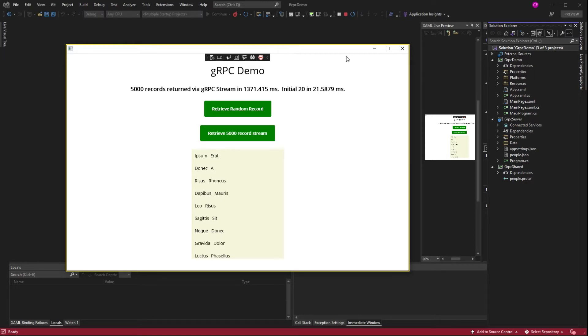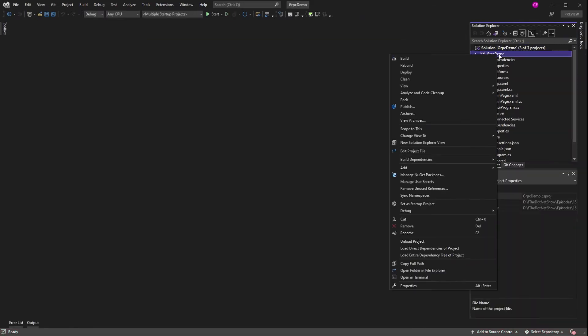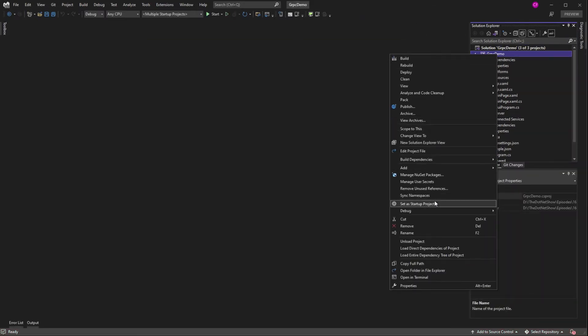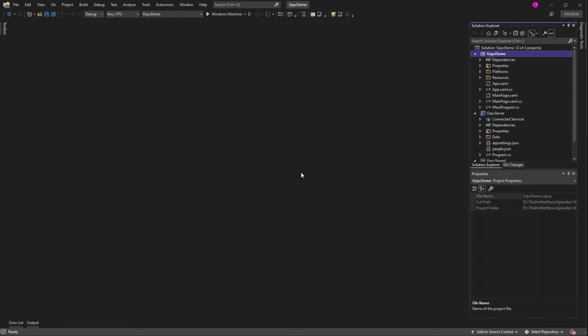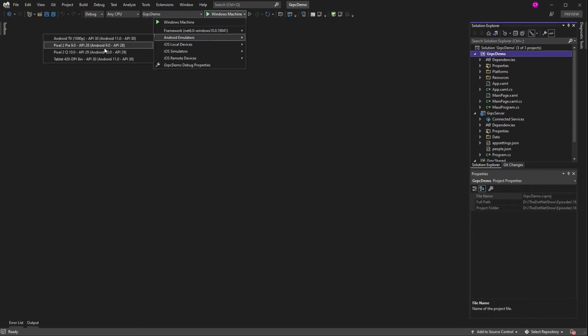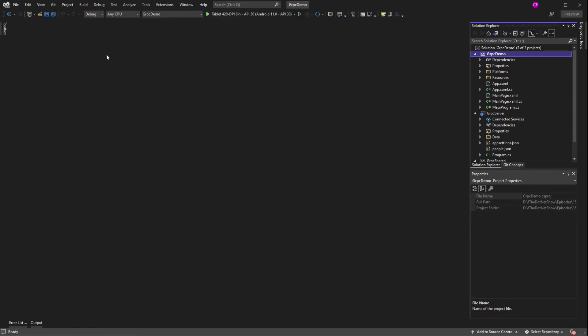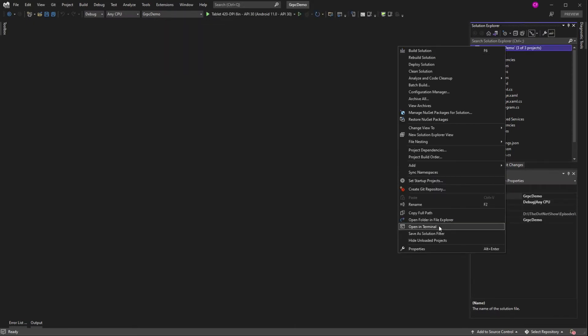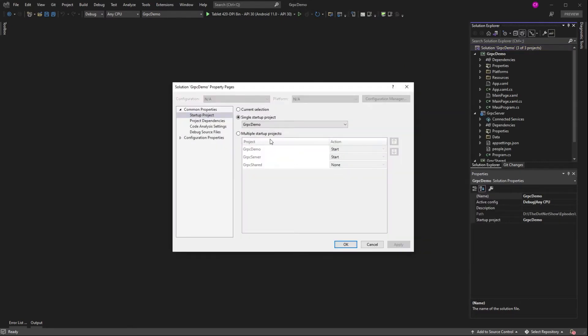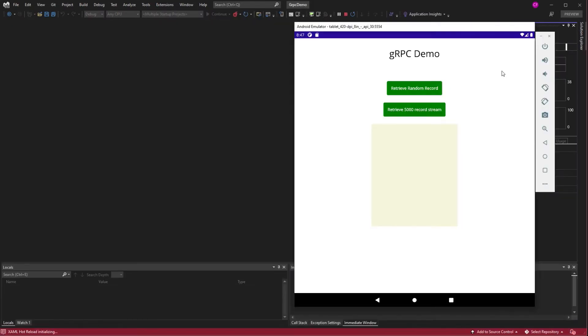Alright. Now let's try Android. So for that, I'm going to set gRPC demo as a startup project so I can change to an Android emulator. That's a good one. And now I'll set it back to multiple projects. And away we go.